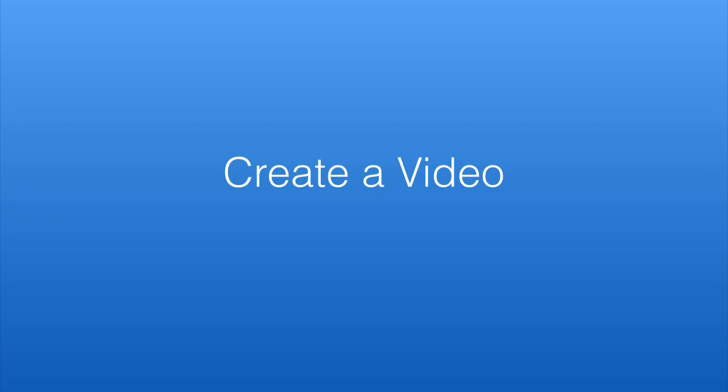Have you ever wanted to create a quick video for a sales page, online training, or simply to share an important message?